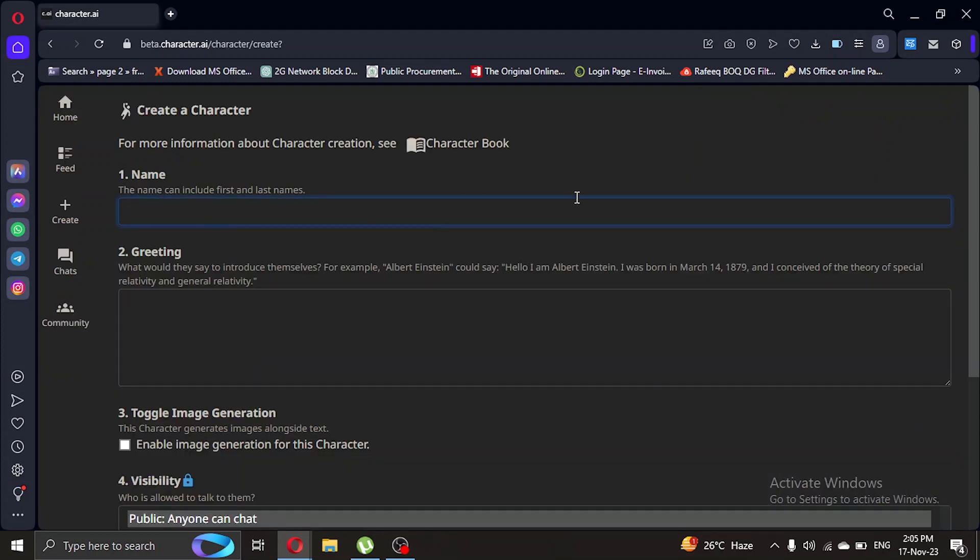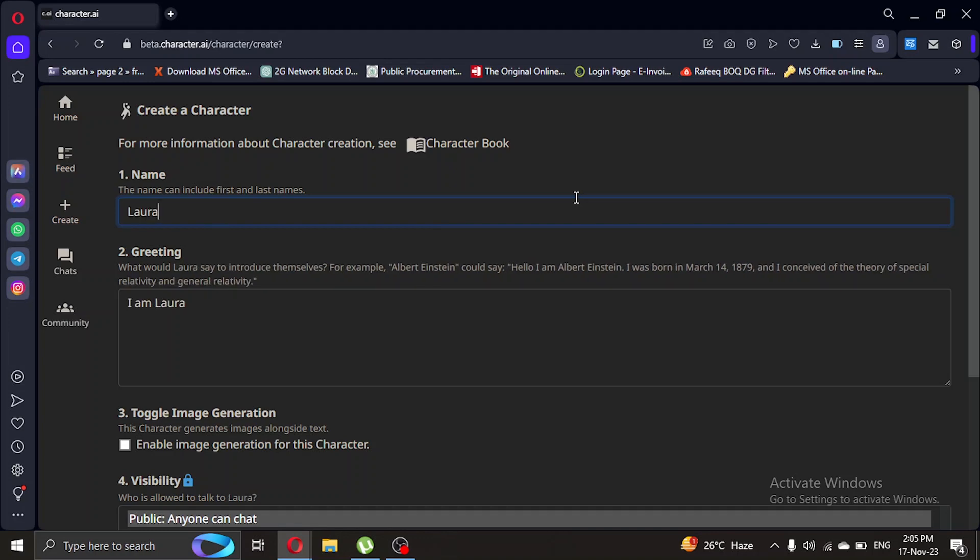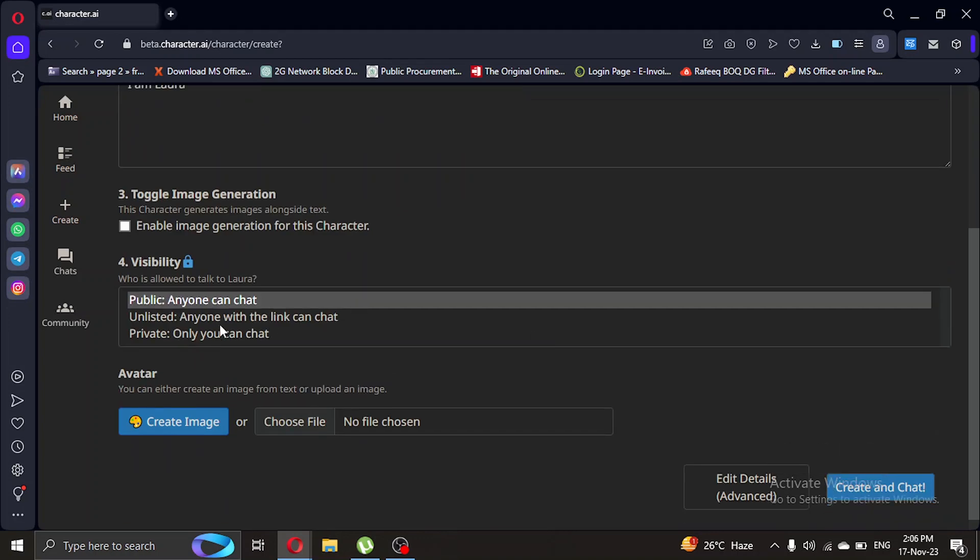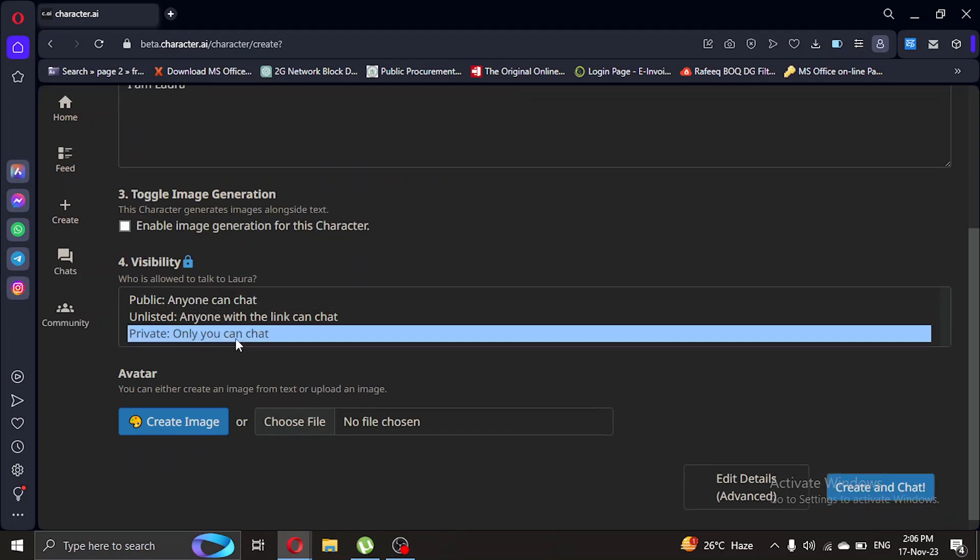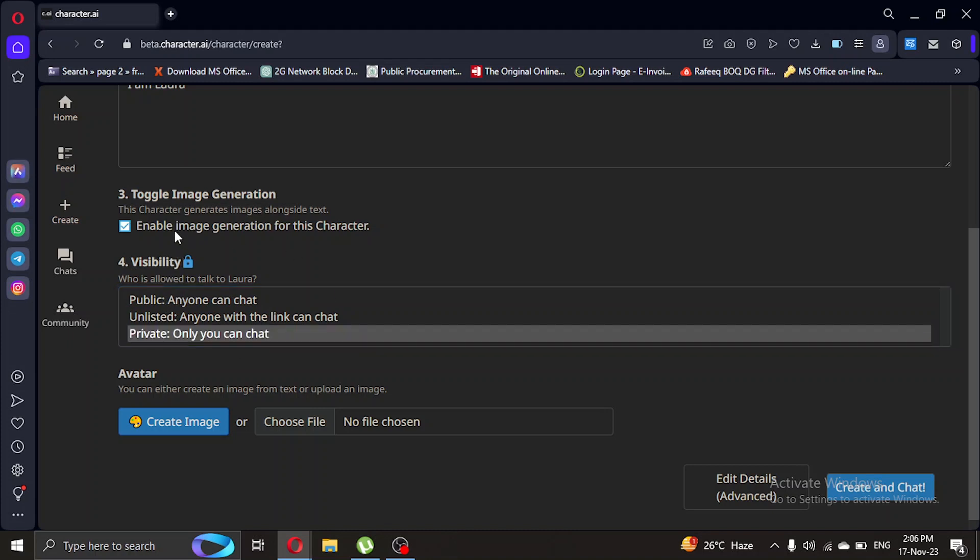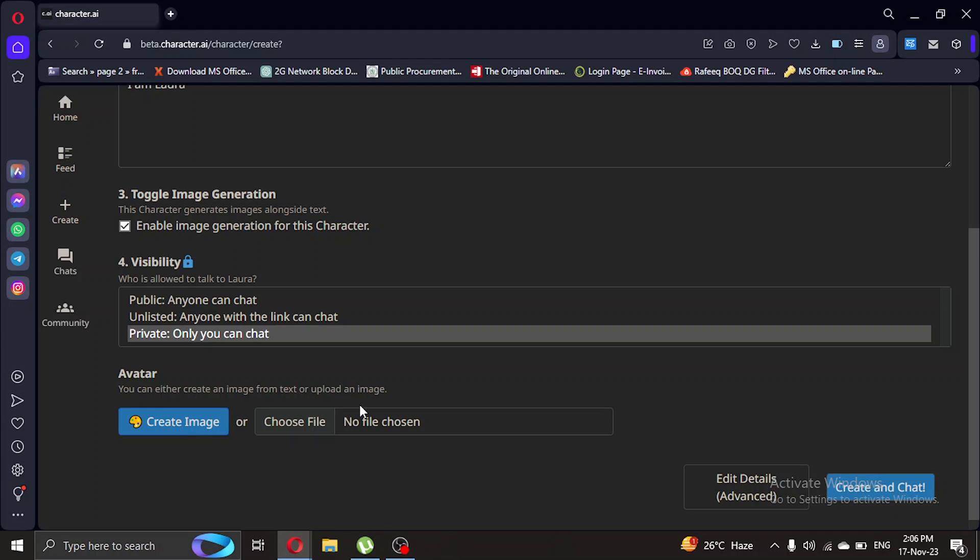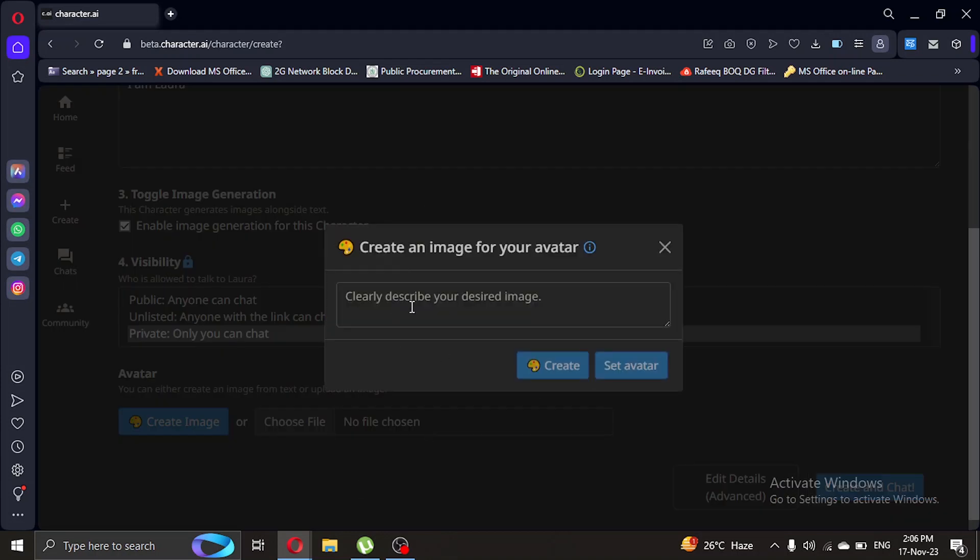Let's name it - I'm gonna name her Mora. And let's create an image, so let's describe her.